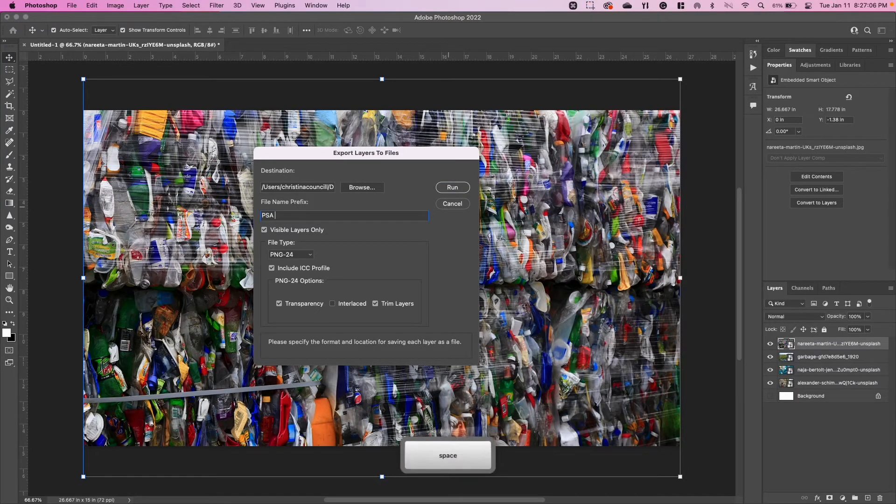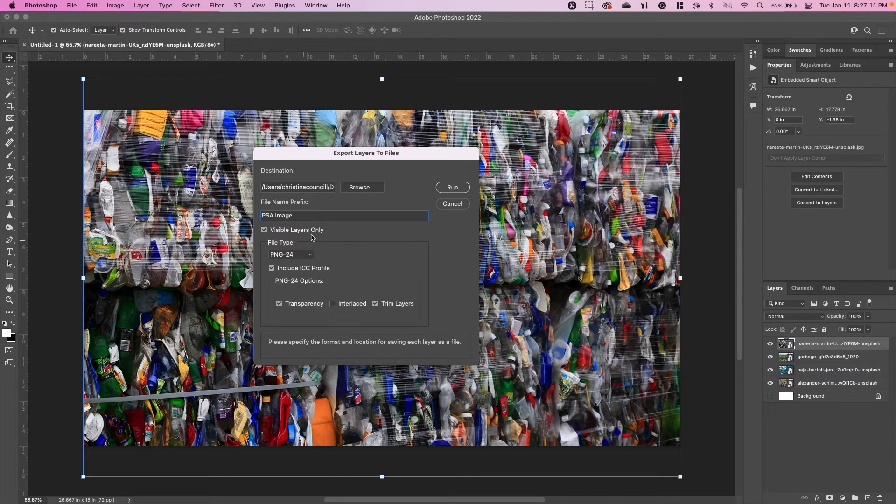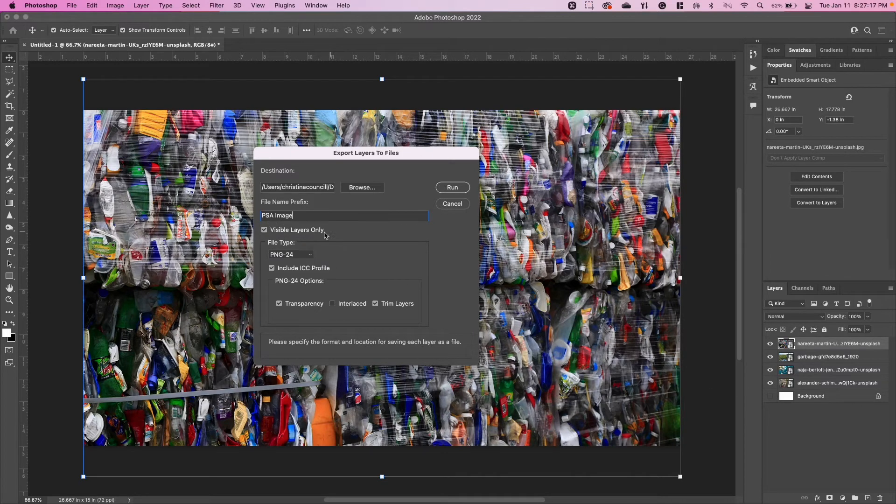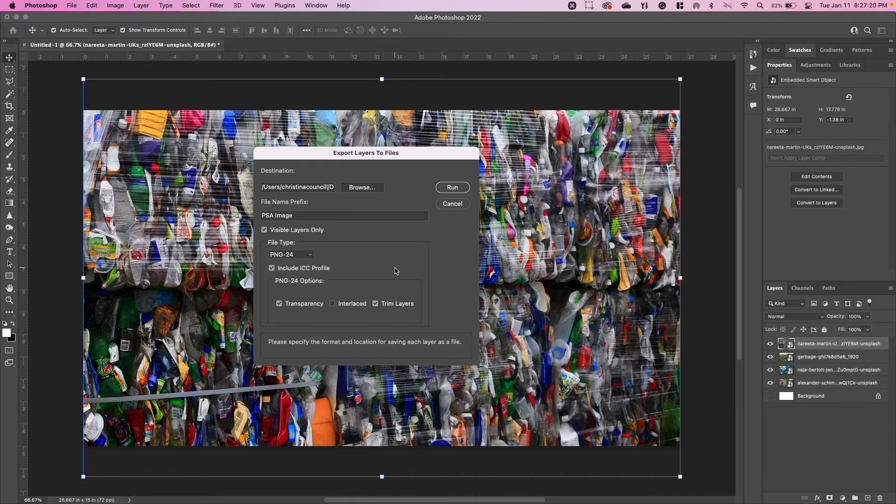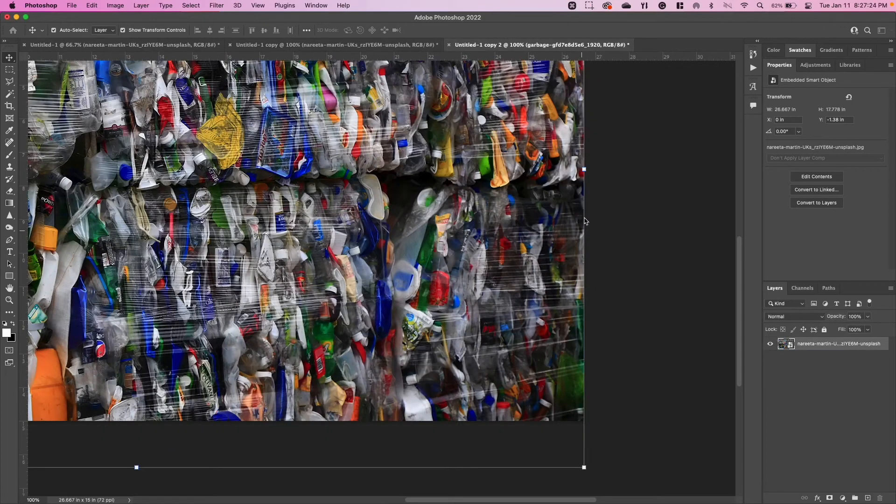I put that as a destination folder. This is the file name prefix—I'm just going to say PSA Image, so my first image will be PSA Image 1, 2, 3, 4, and so on. I only want the visible layers only—I might have that checked because I don't want that background layer that's not visible. Change my file type to PNG-24. You don't need to change any of these.